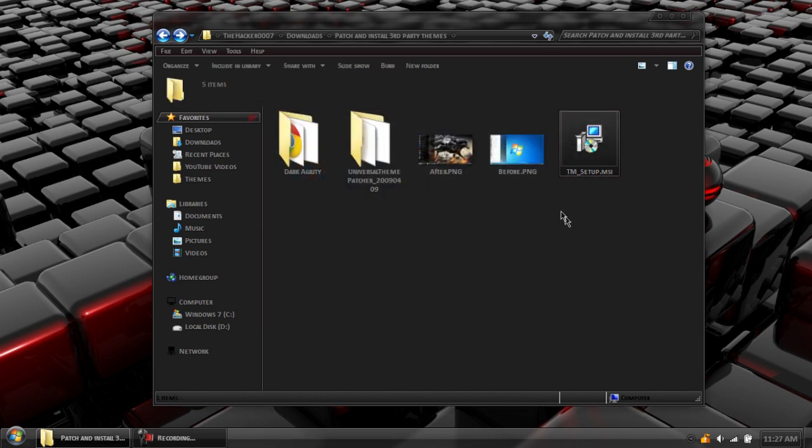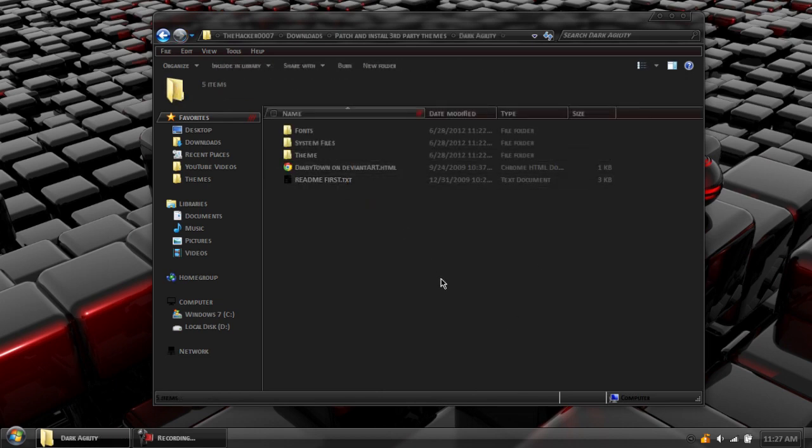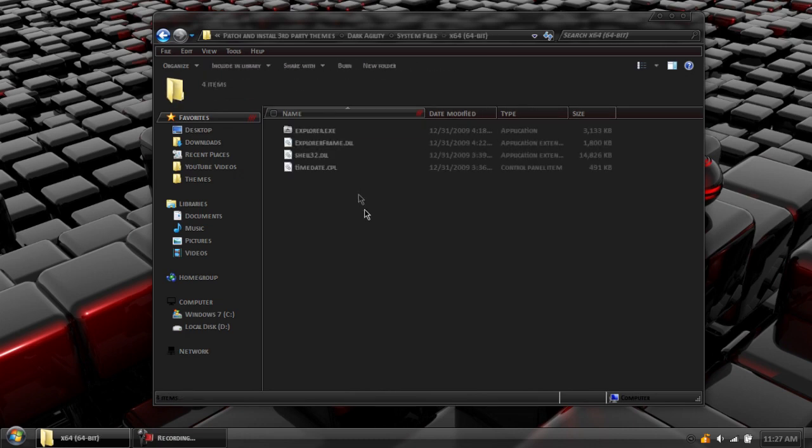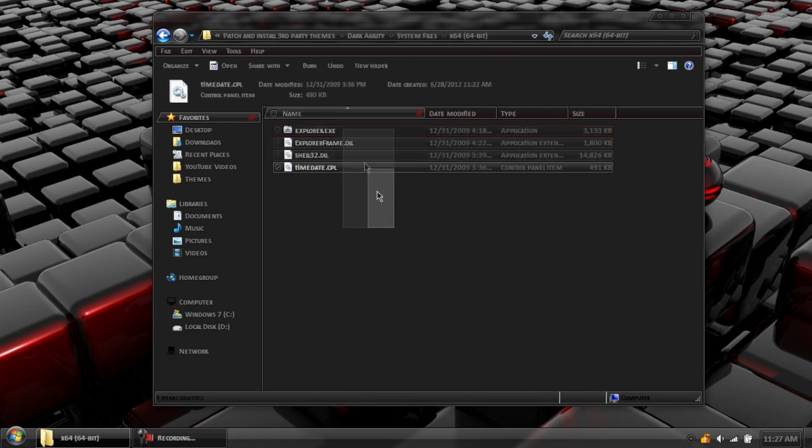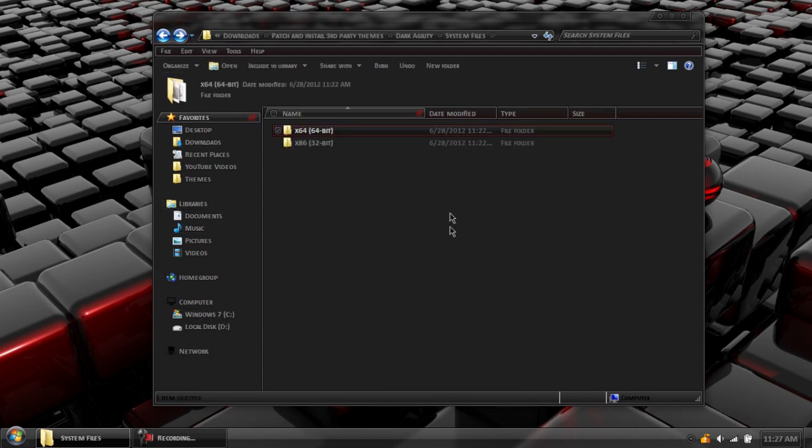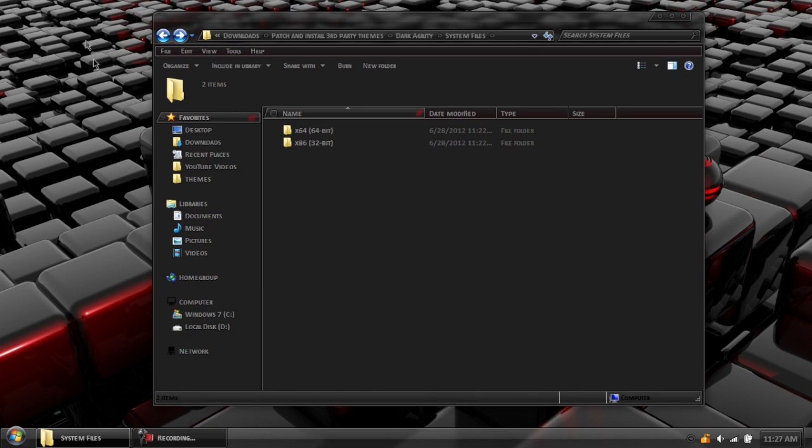The nice thing about this program is it makes installing themes a lot easier. Back when it first came out, you had a system file like this, and you'd have to go into your C drive, go into the Windows folder, take ownership of certain files, delete them, rename them, and replace them. If you did something wrong, you could technically mess your computer up.